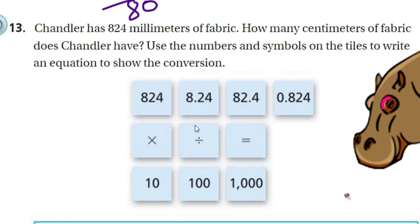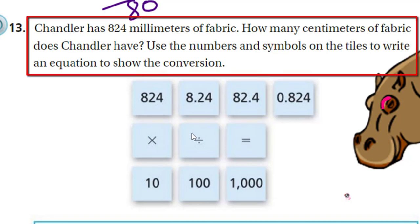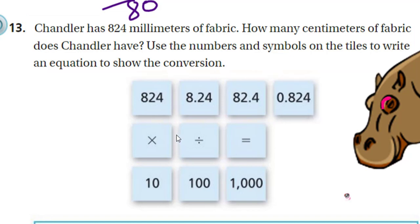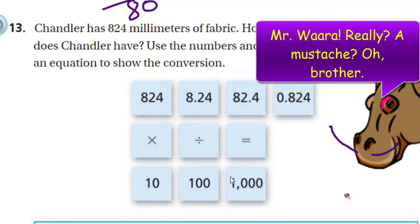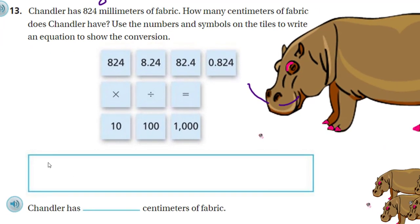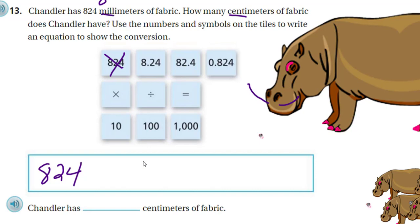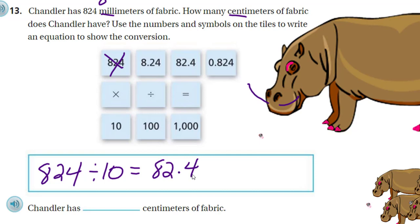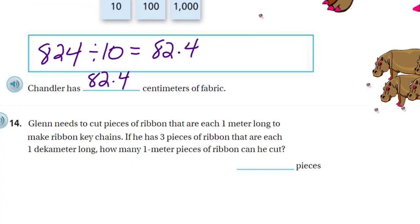Chandler has 824 millimeters of fabric. How many centimeters? This is the metric system, so it's easy. Centimeters are larger than millimeters — centi means 100 and milli means 1,000 — so we divide by 10. 824 divided by 10 equals 82.4. Chandler has 82.4 centimeters of fabric.